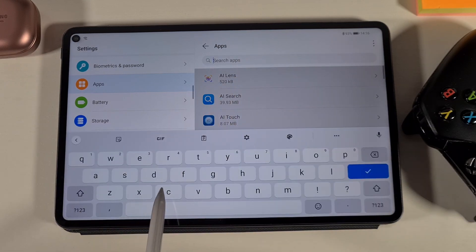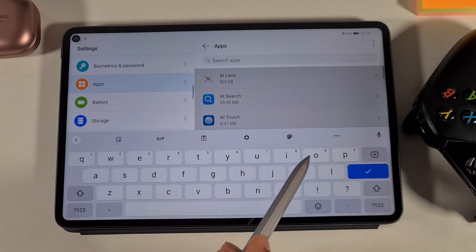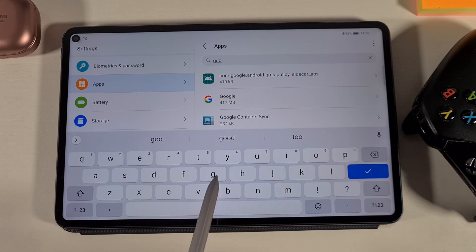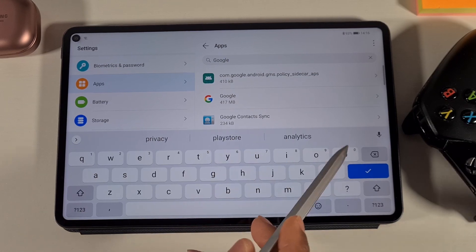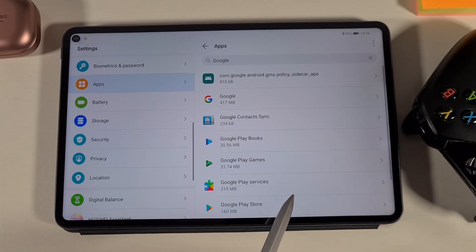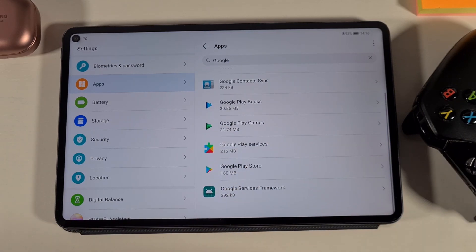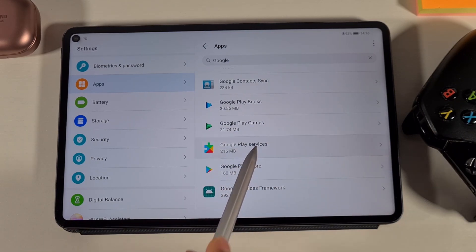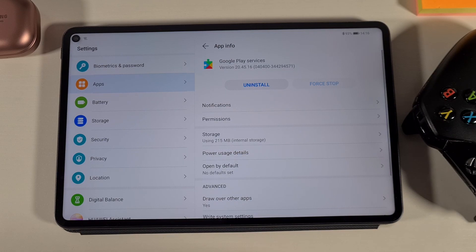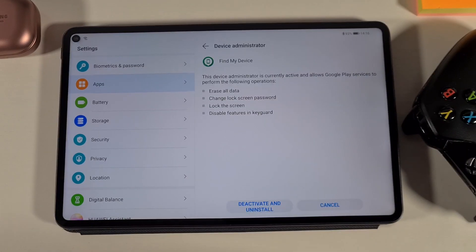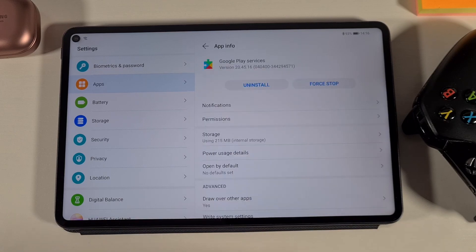At the top, search for 'Google' and find Google Play Services. Tap on that, then all you need to do is uninstall — tap Deactivate and Uninstall, then OK.